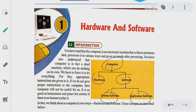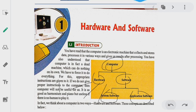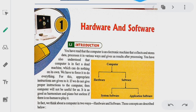There are three branches of hardware, which we can call input, output, and processor. The devices we call input, output, or processor are physical, and we call them hardware. The programmed or virtual devices we call software.